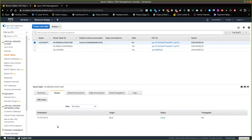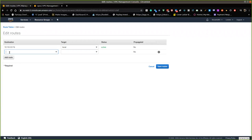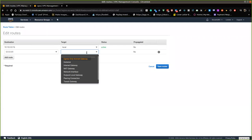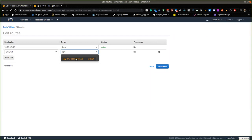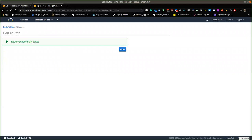My public subnet has been associated with the route table. Now I still need to adjust the routes for traffic to be able to reach the internet. From the 'Routes' tab, I'll click 'Edit Routes' and add a new route. The destination is 0.0.0.0/0 — meaning anywhere on the internet — and the target is the internet gateway we just created. I'll save the routes and we are good to go.